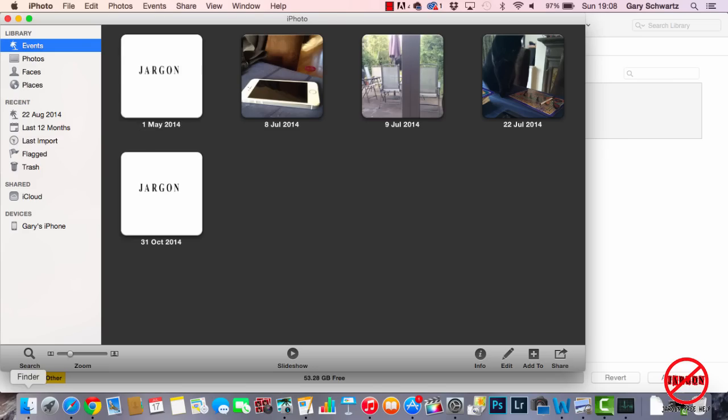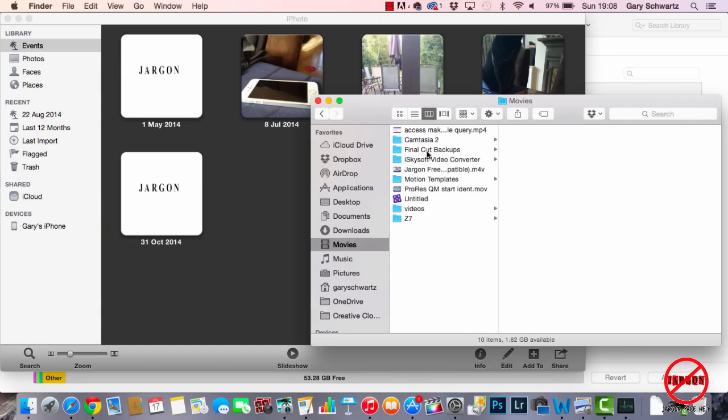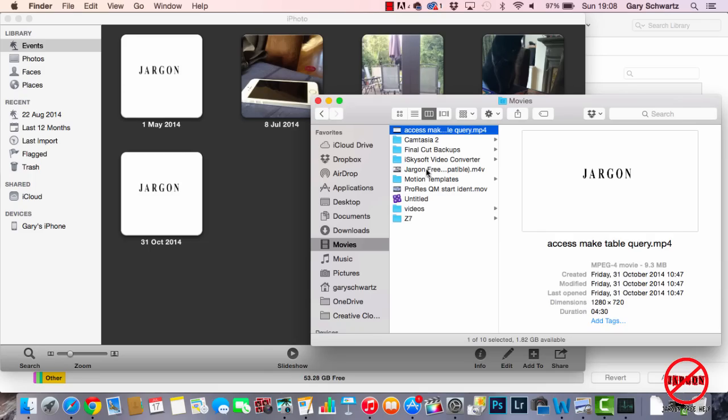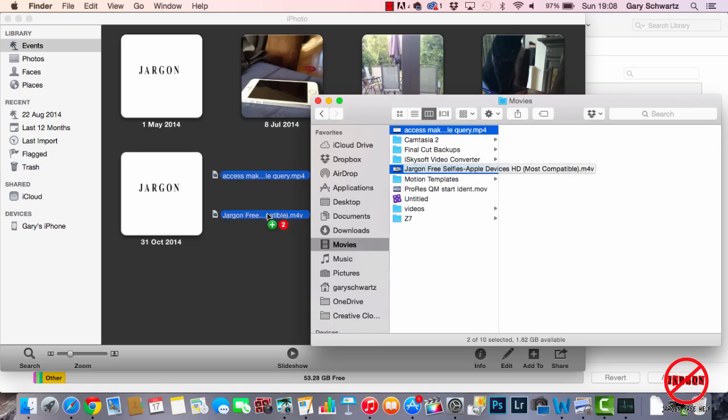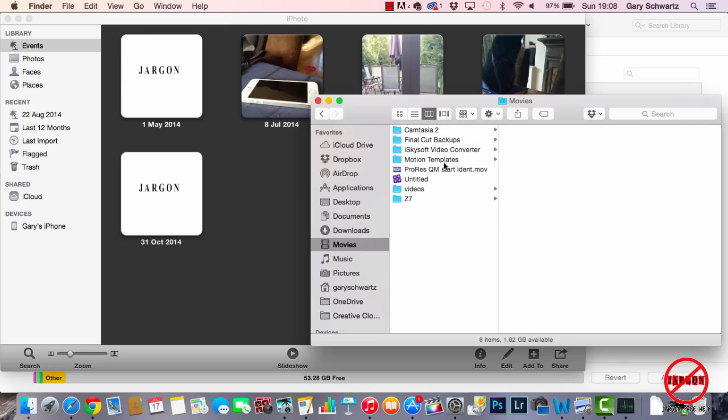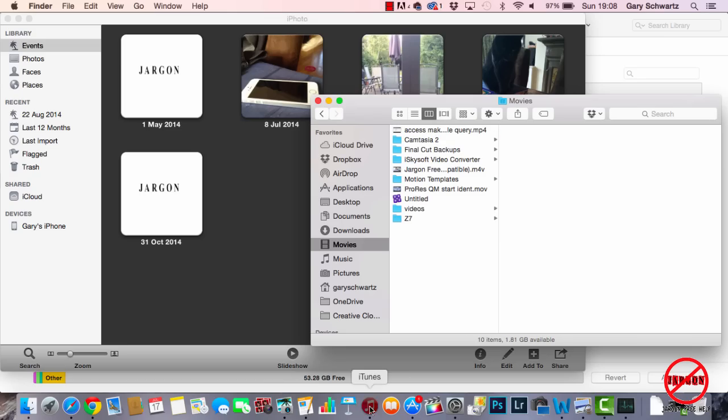Just quickly, I want to show you you could have actually done that by going into the Finder, going to Movies, and you could select more than one. You could hold down the Command key and click on another one. You can see here that's an MP4, that's M4V. Both of these are compatible, and I could just click and drag them across. They're already in here, so I'm not going to do that. I'm just going to do Undo.